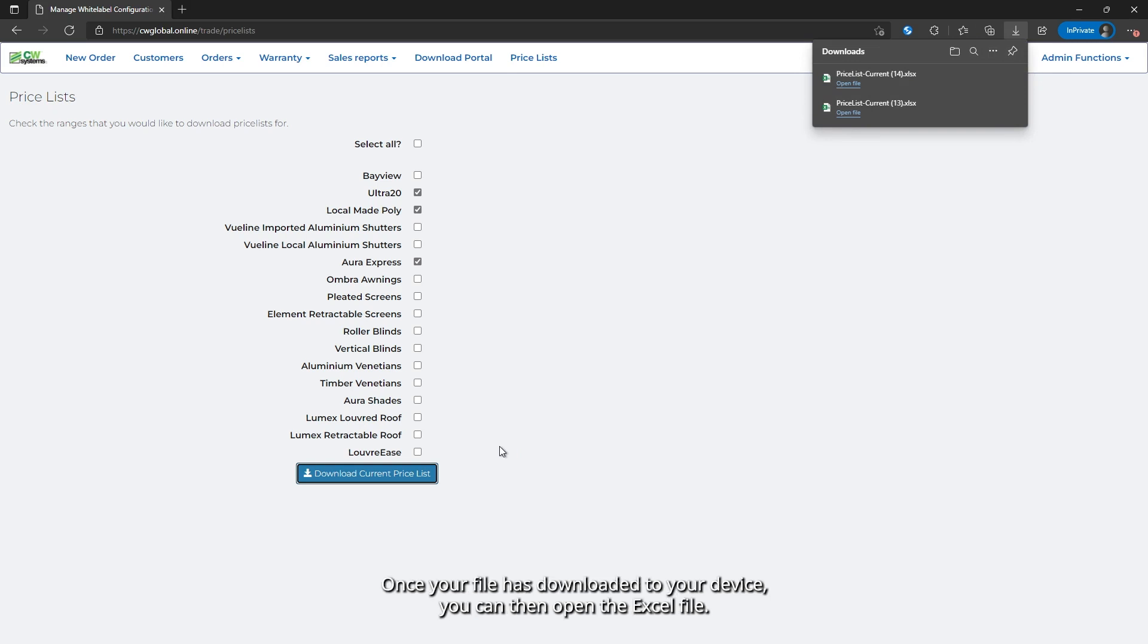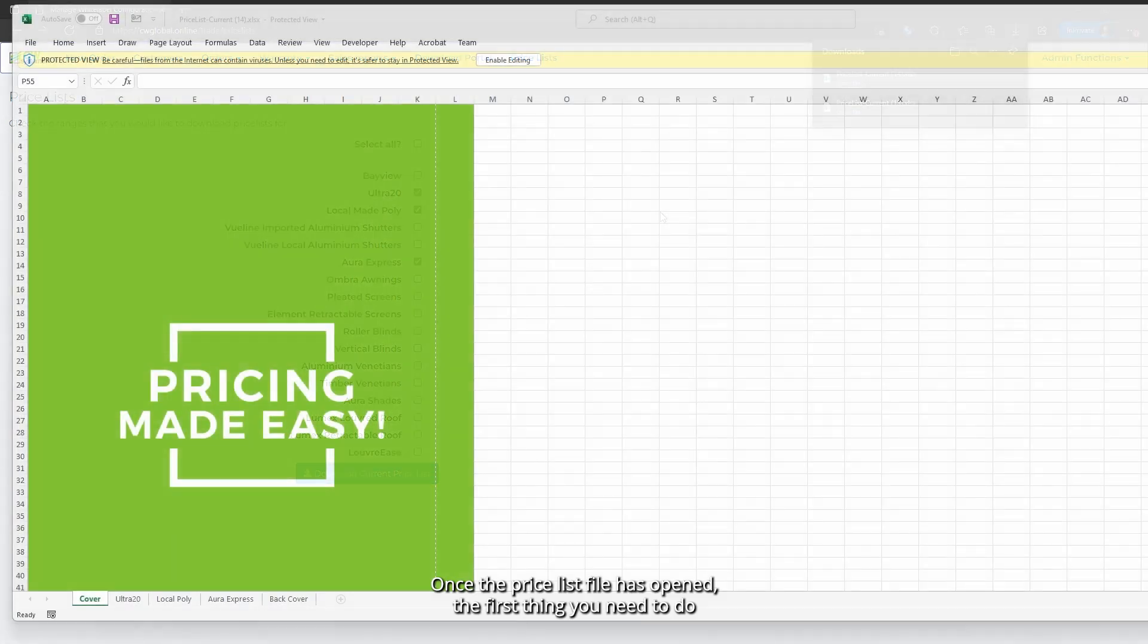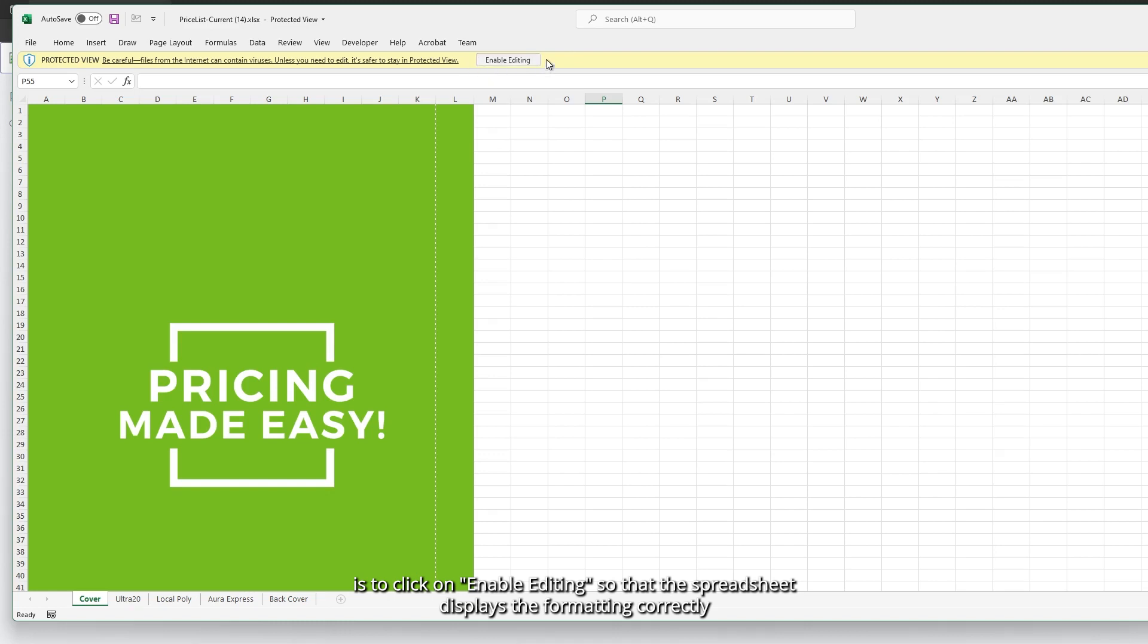Once your file has downloaded to your device, you can then open the Excel file. Once the price list file has opened, the first thing you need to do is click on enable editing, so that the spreadsheet displays the formatting correctly.